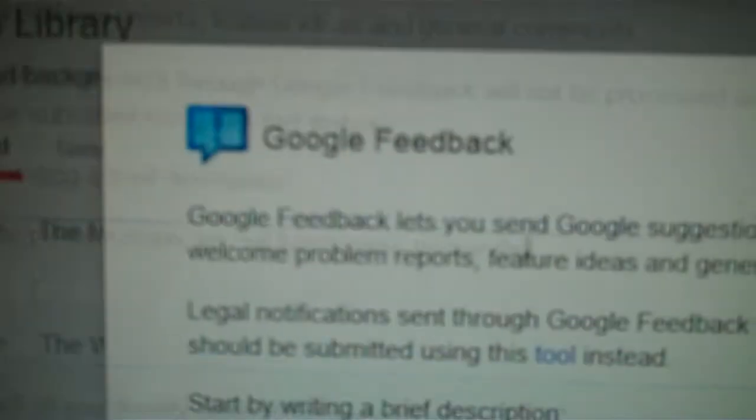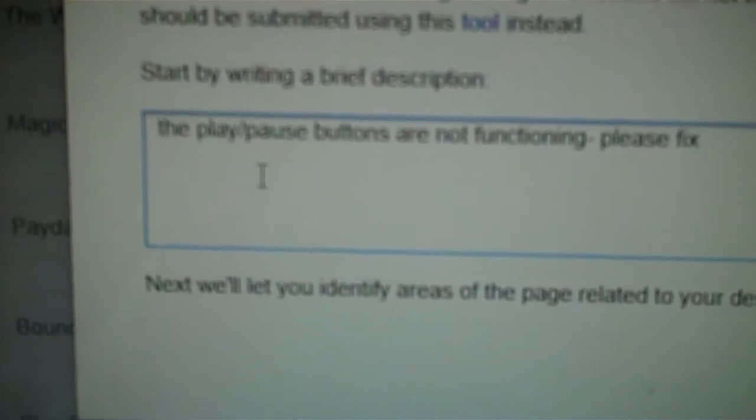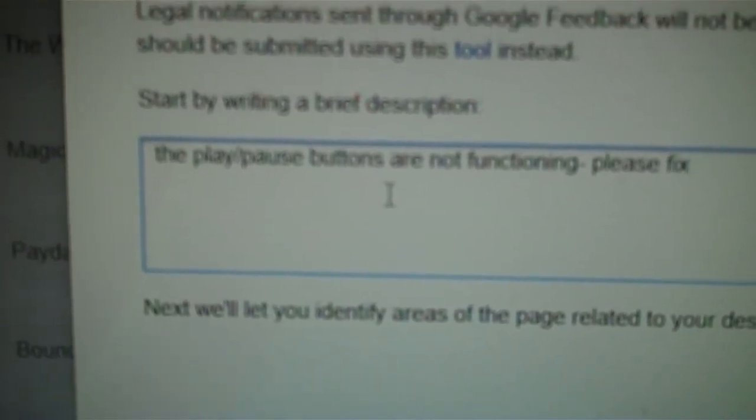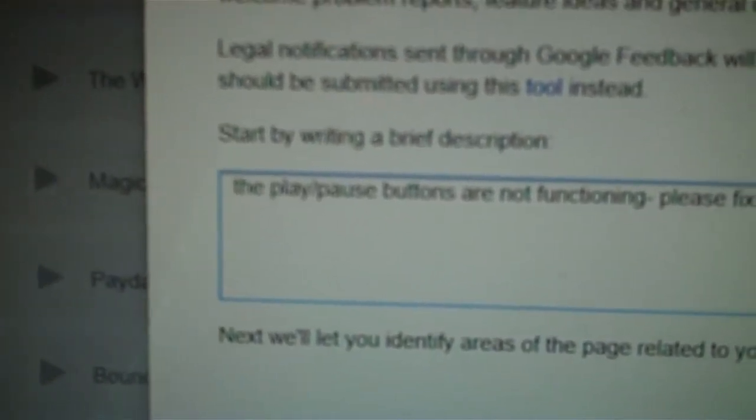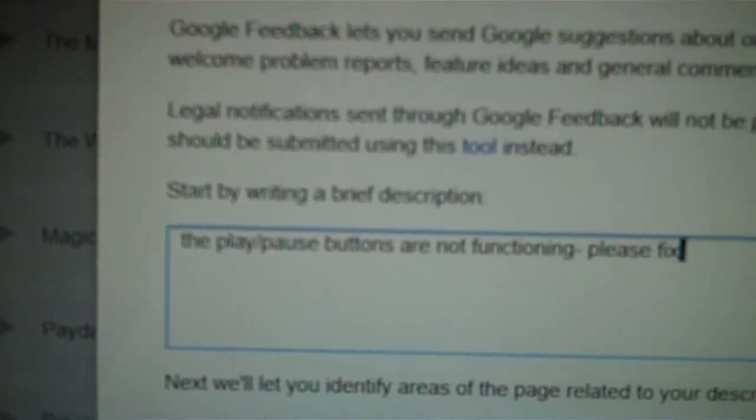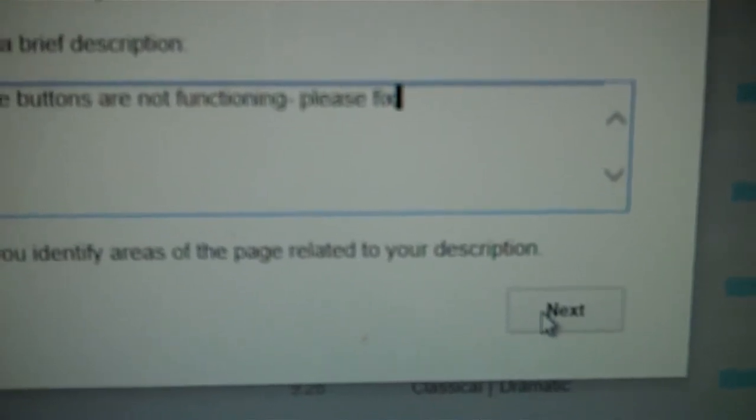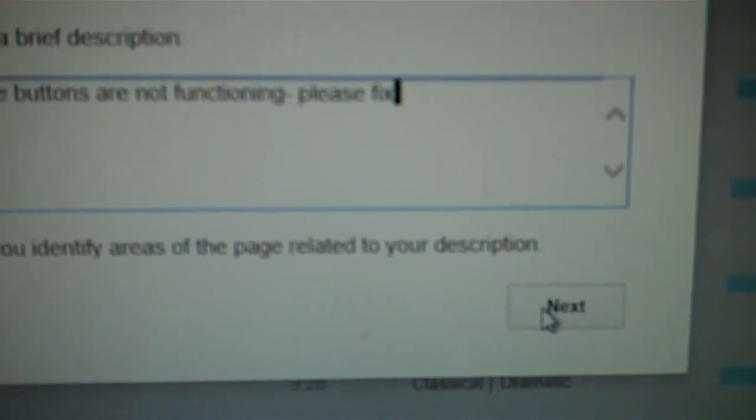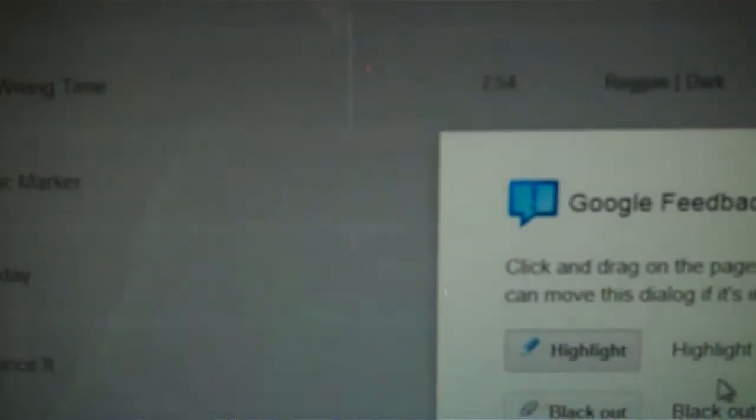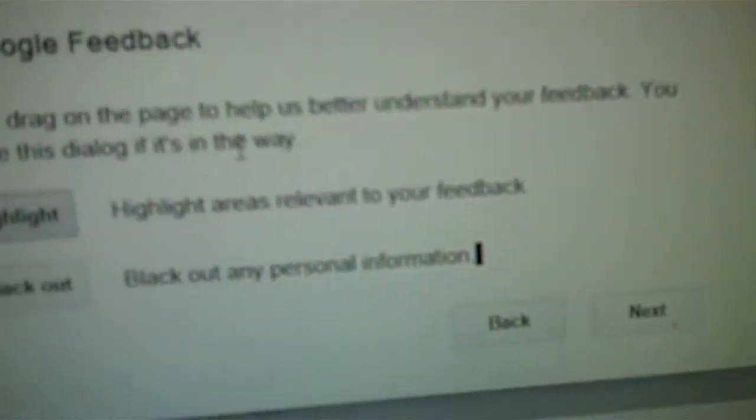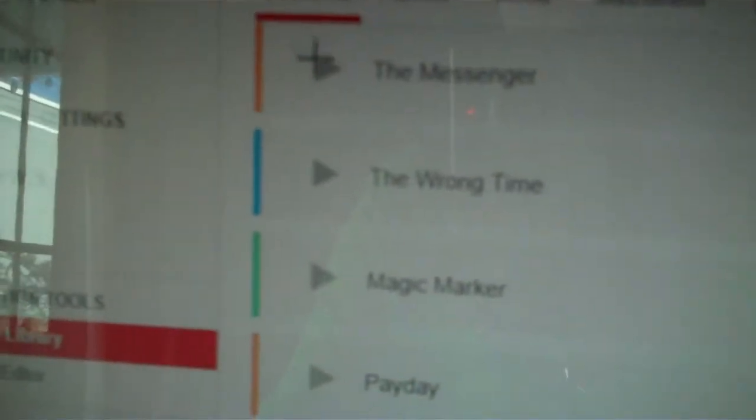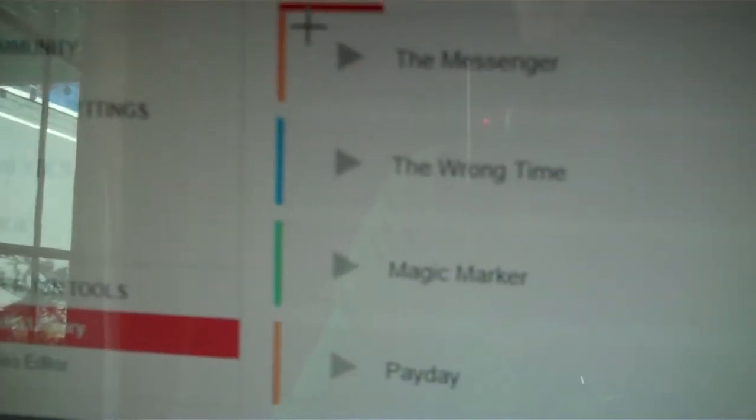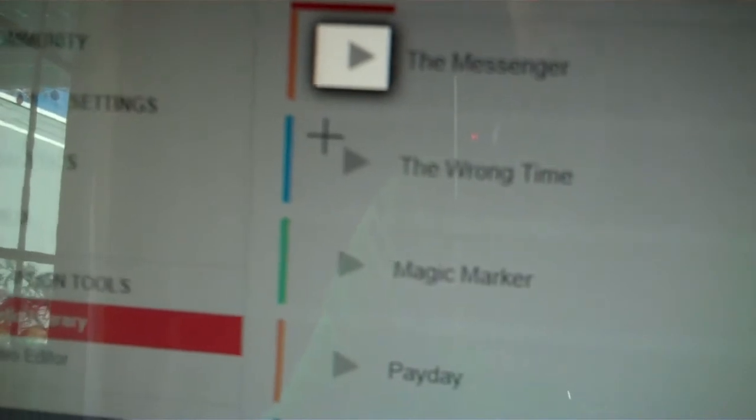So, I am using the Google Feedback. I typed in that the play pause buttons are not functioning. Please fix. This is actually my 11th tip. And then it'll take you to the next symbol, and then you're supposed to highlight what is wrong. So, I do. I highlight the play pause buttons.